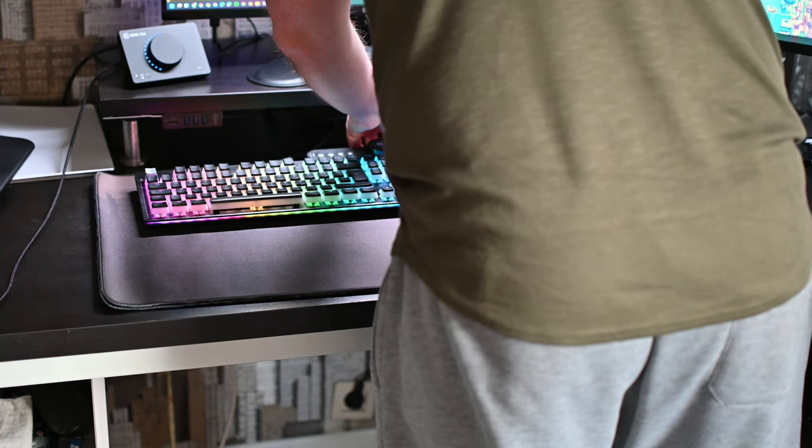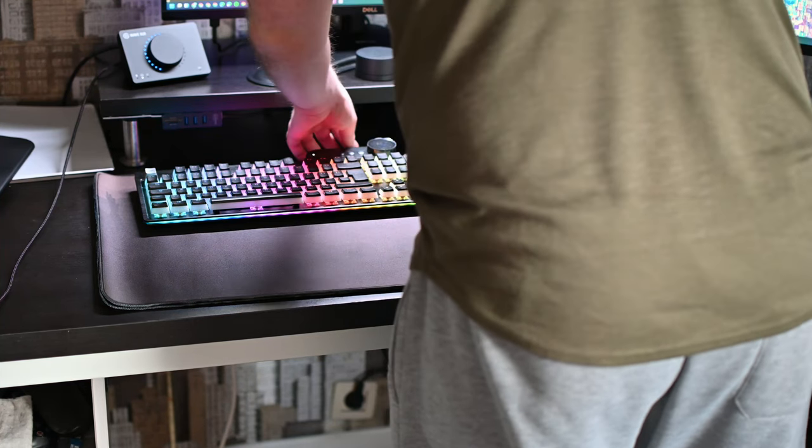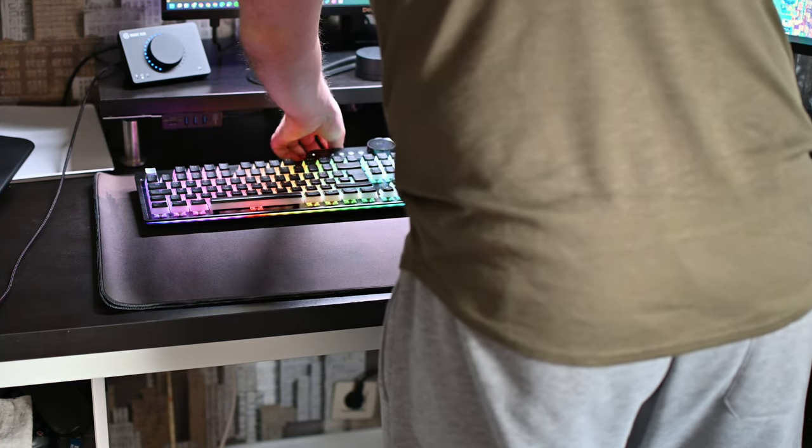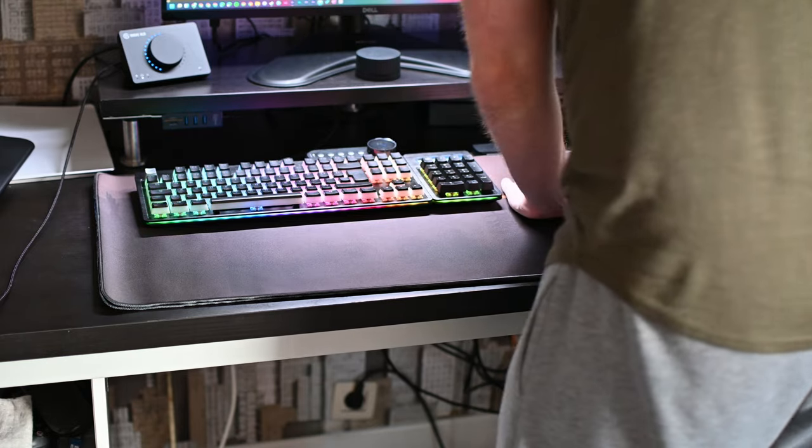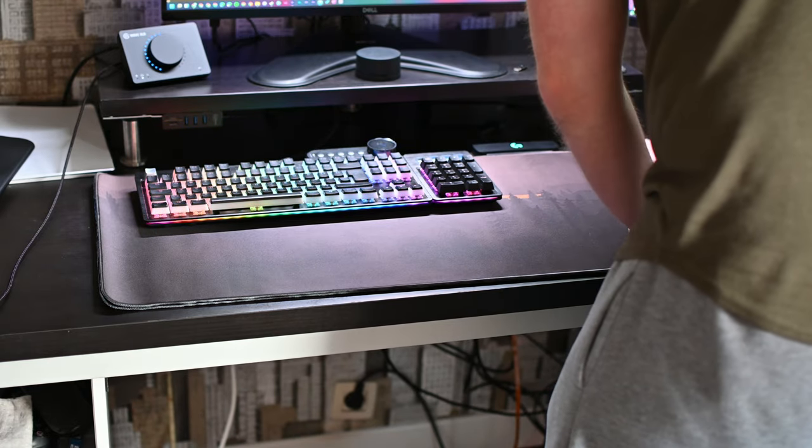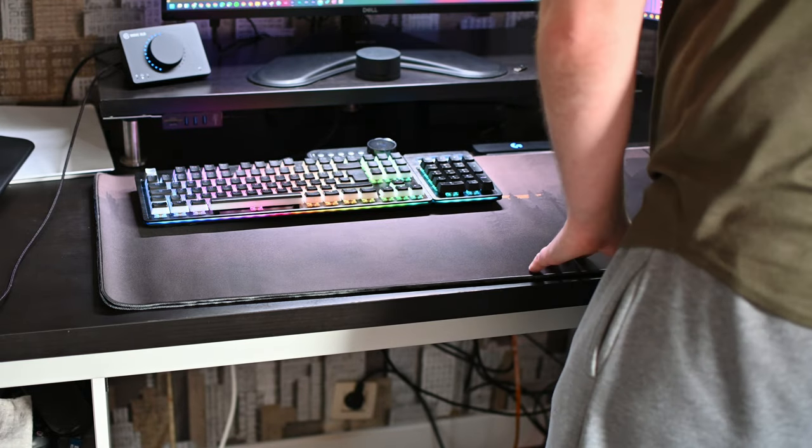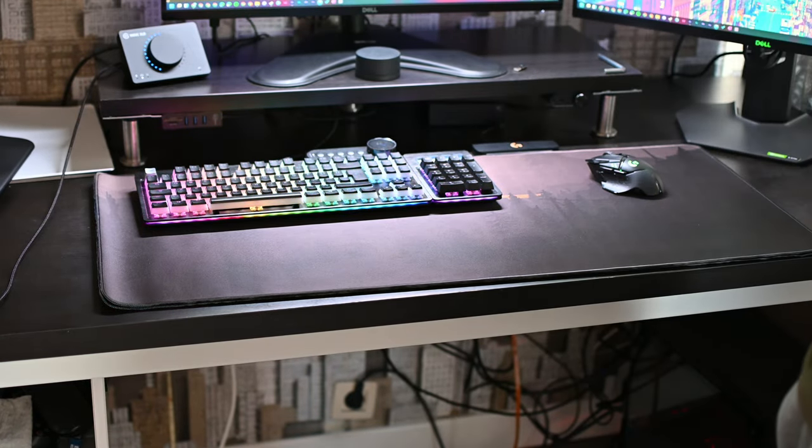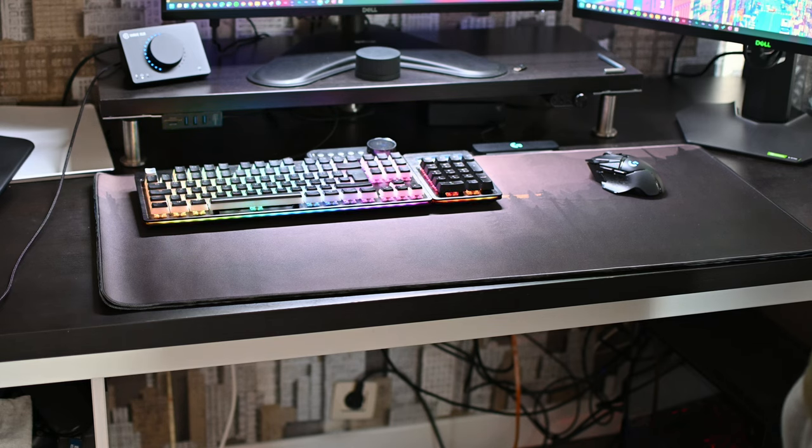Currently, I'm using the Mountain Everest Max Pro so I can take my numpad on and off as I want. So I wanted to have enough space, a little bit extra on my mouse mats to be able to fully extend it here. And overall, I'm really happy with the experience.